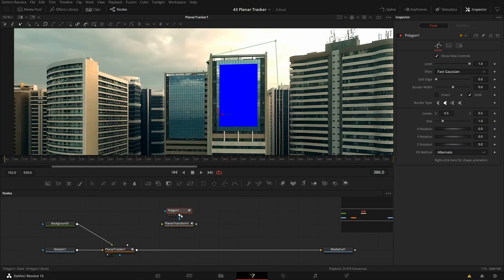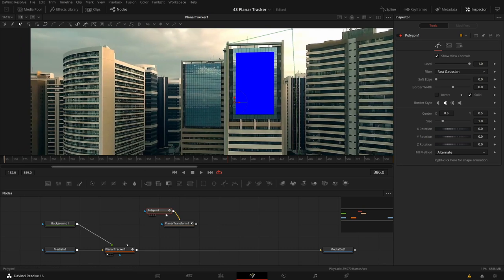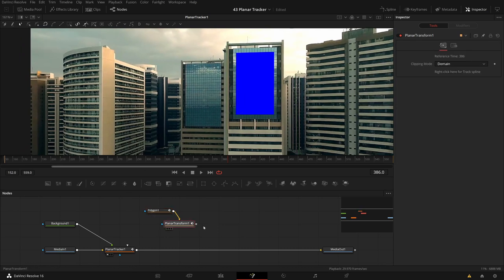Now I need to attach this polygon correctly. It is attached, but not to the right input. This is the mask input — I need to attach it to the transform input, so that I transform my polygon rather than masking off the transform operation. Pay attention to this: polygons sometimes go to the wrong input easily. This way, my mask should be transformed.